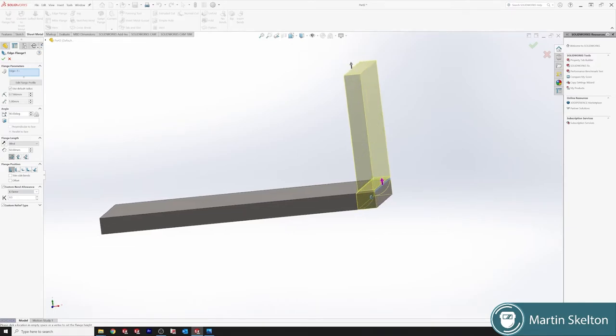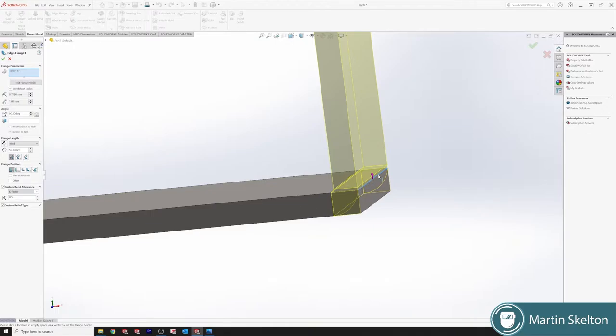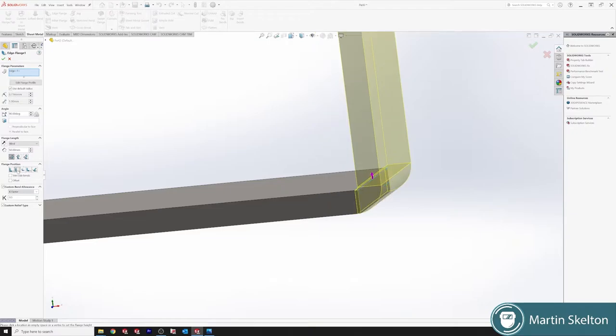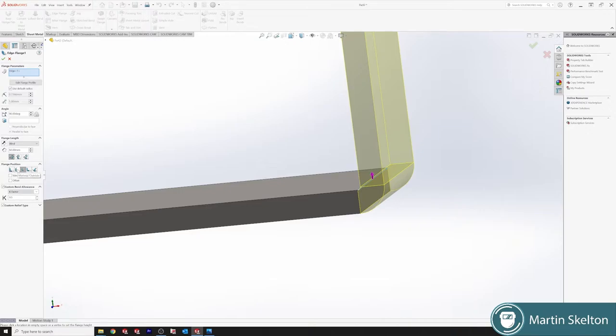For edge flange we've selected this edge. Flange positions - as you can see we can come outboard, inboard, we can do offsets, we can come at the vertical sharp, and lots of different options. For this one we will say we are putting our material outside.